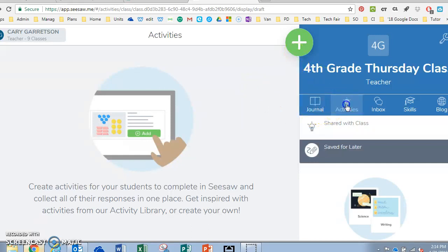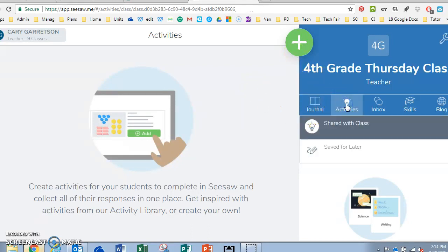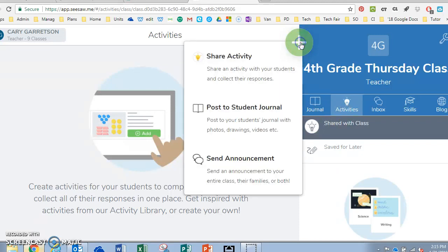You will click under the activities tab and then hit the plus sign.